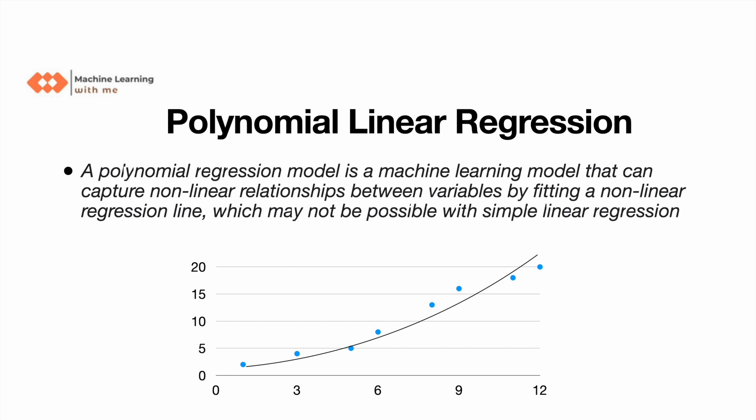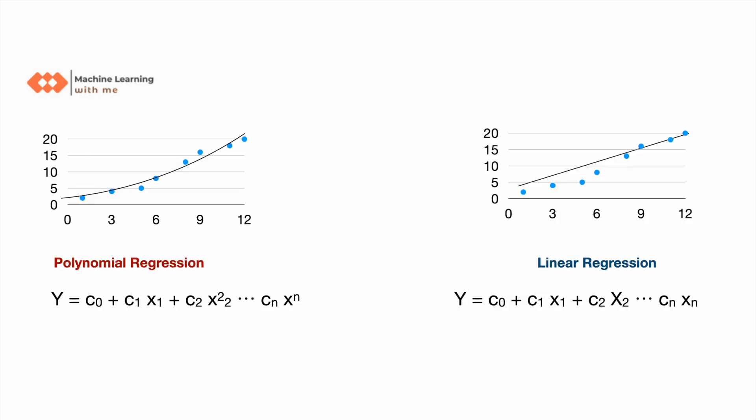In simpler terms, instead of using a straight line to predict, we are trying to use a curvy line or a line which has a higher degree instead of zero or one. For better understanding, we'll try to compare polynomial regression with linear regression.